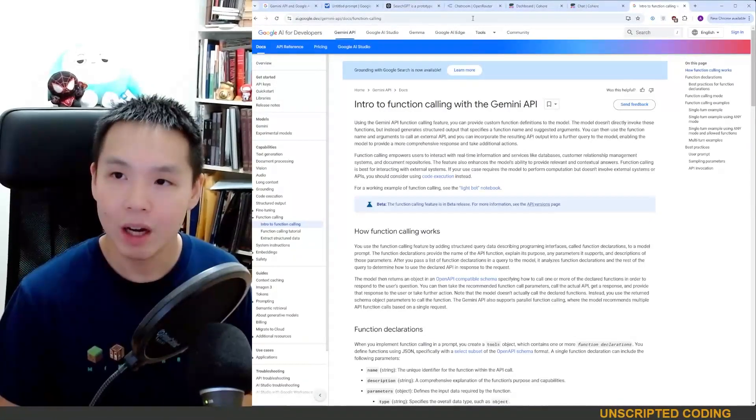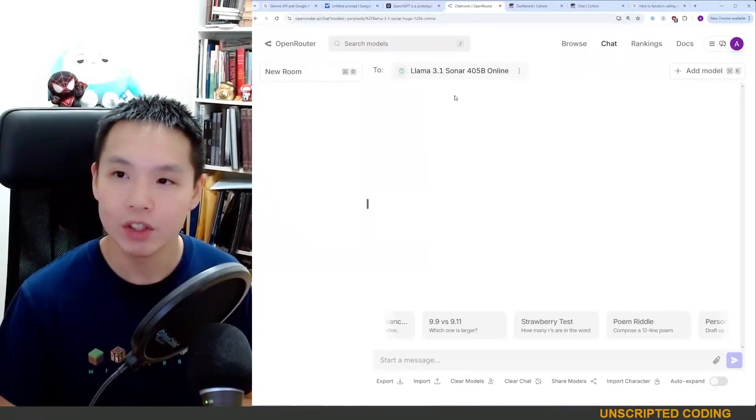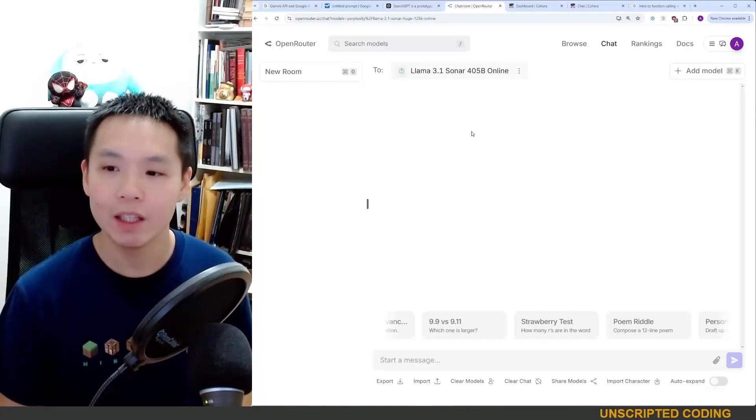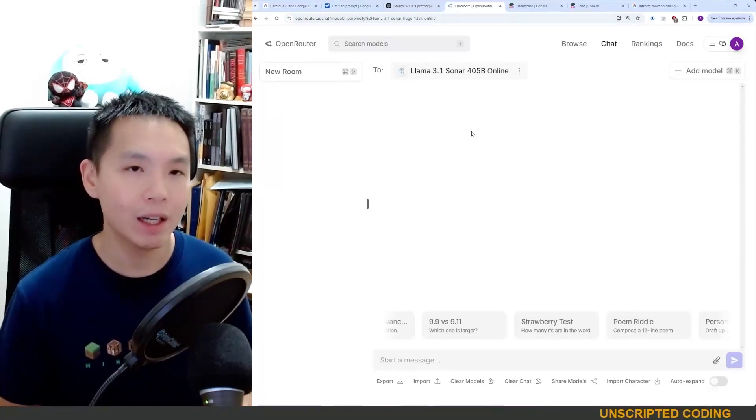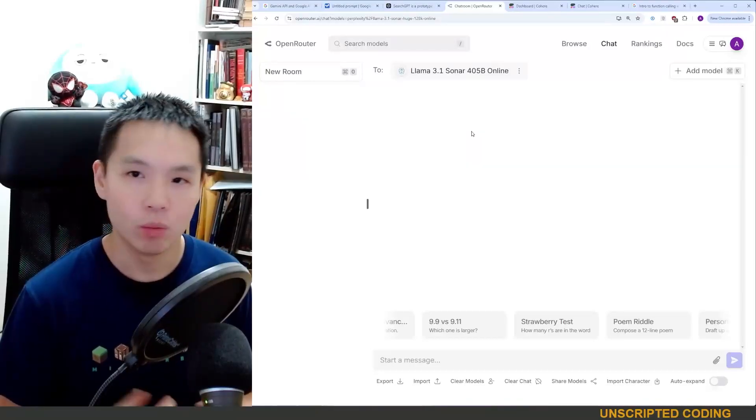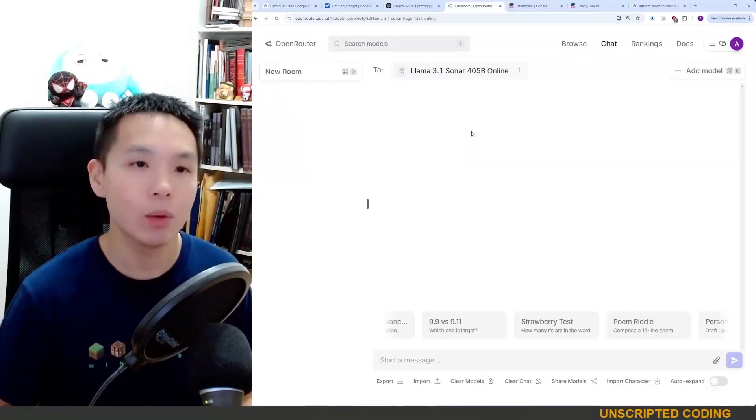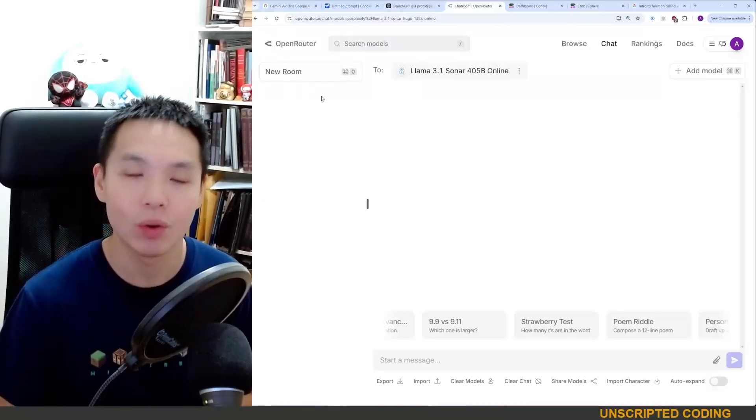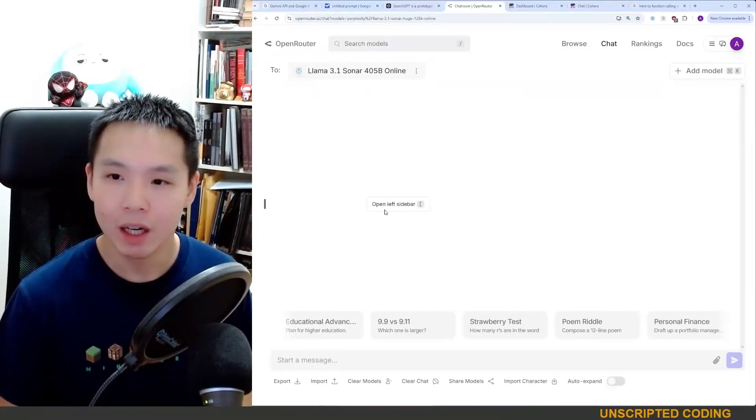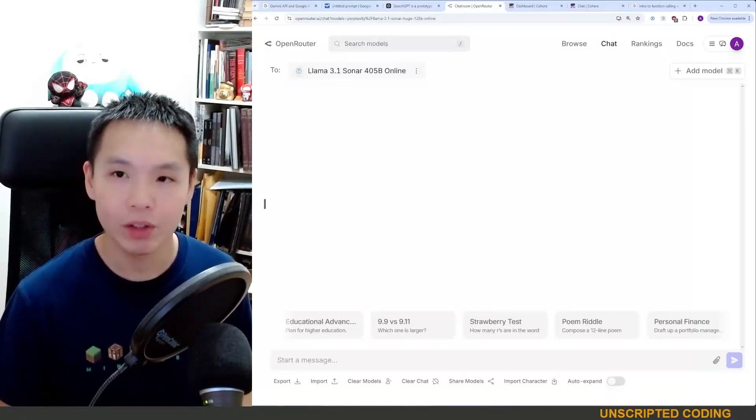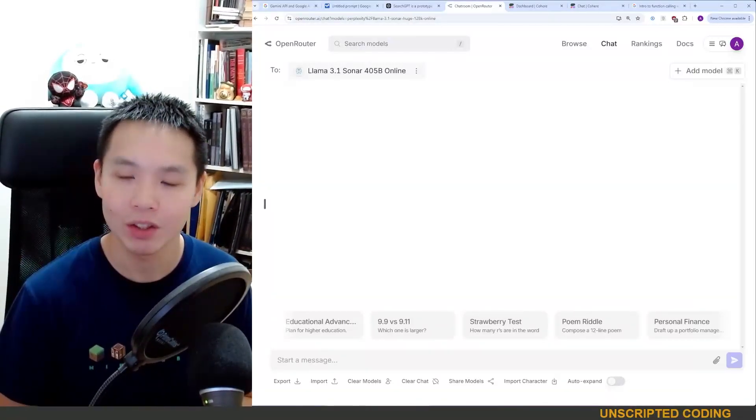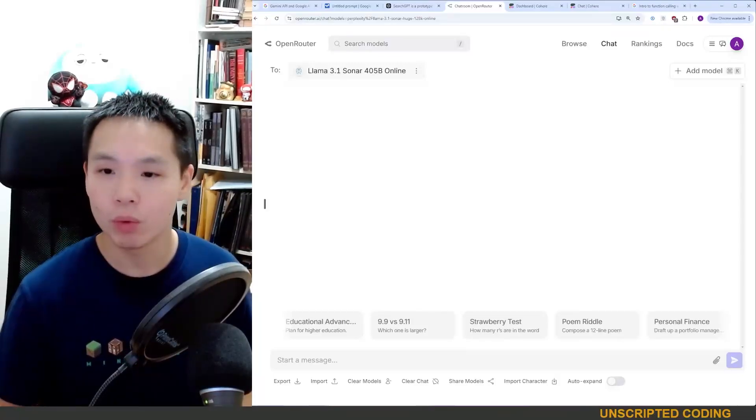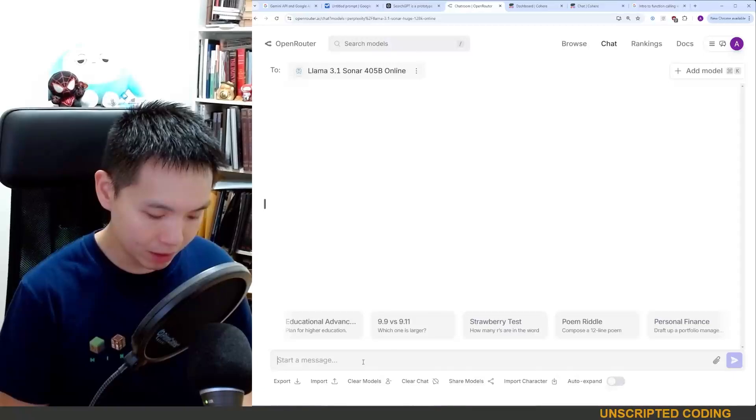Now the other obvious solution to this was using perplexity. Now perplexity is one of the AI search engines right now. And one way you can access their API, which has online access is through open router. Now you can go onto their waitlist as well. But I've been waiting a very long time to gain access to it, and I still haven't gotten access to.